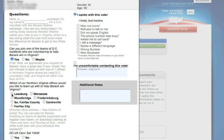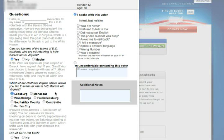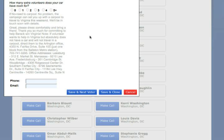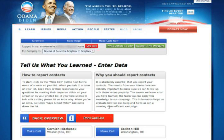As you go along, click on the corresponding dots to answer the questions that are on the script. When you're done calling, make sure to select save and close to get back to your overview screen.